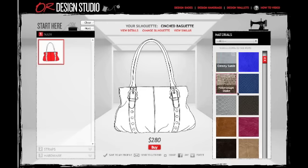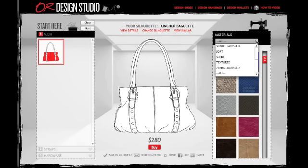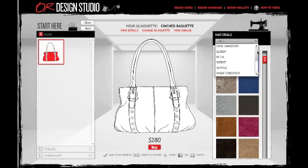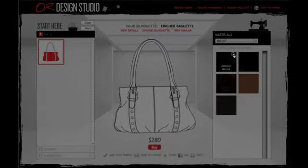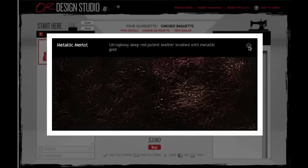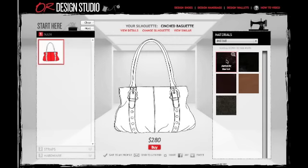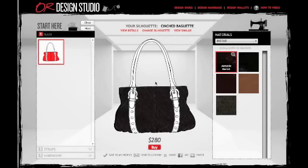Let's start by picking a leather for the main part of the bag. We have over 50 different options ranging from patent to crocodile embossed leather. You can choose your leather by clicking on the swatch in the right section of the Design Studio or narrowing the choice by type using the materials pull-down menu. I'm going to look at patents. When you click on the magnifying glass on the swatch, it will show you an enlarged image and description of that material. I am going to choose the Metallic Melo patent for this bag.